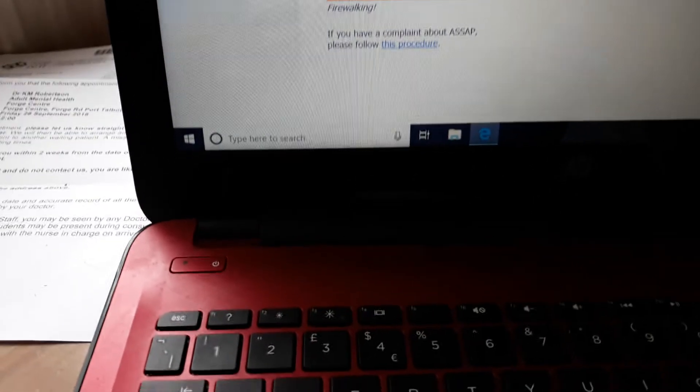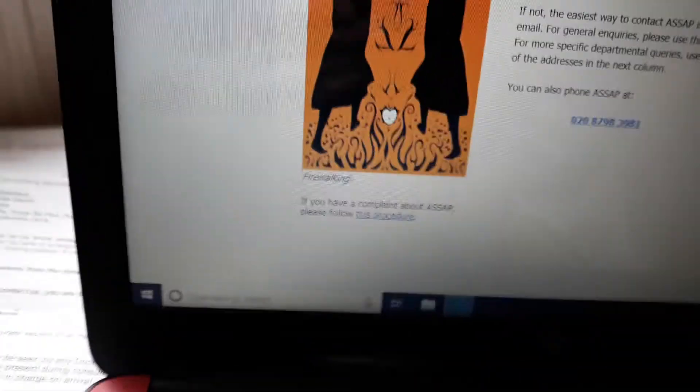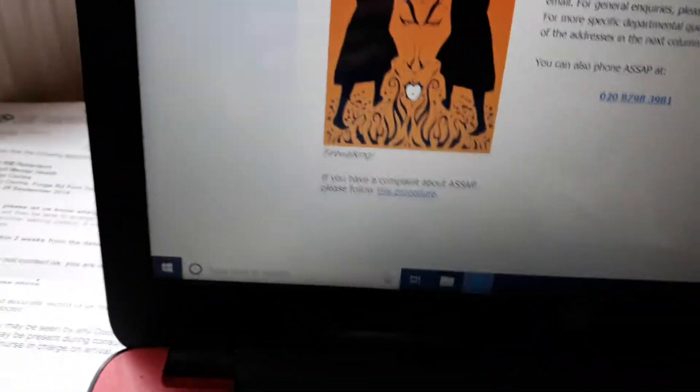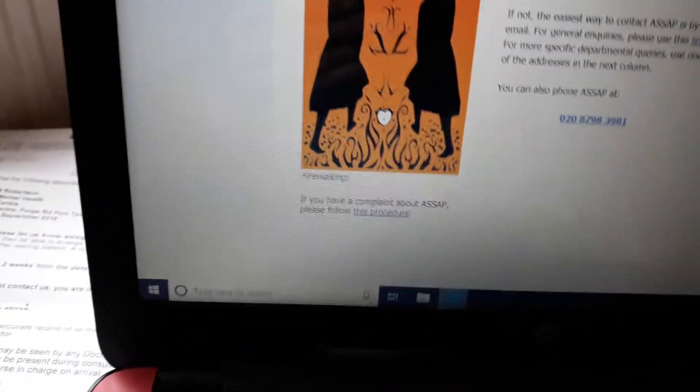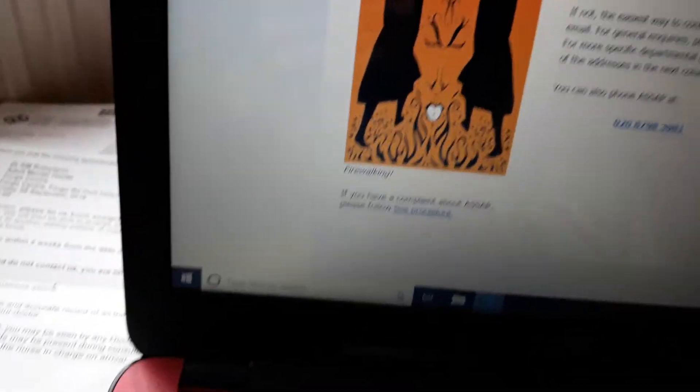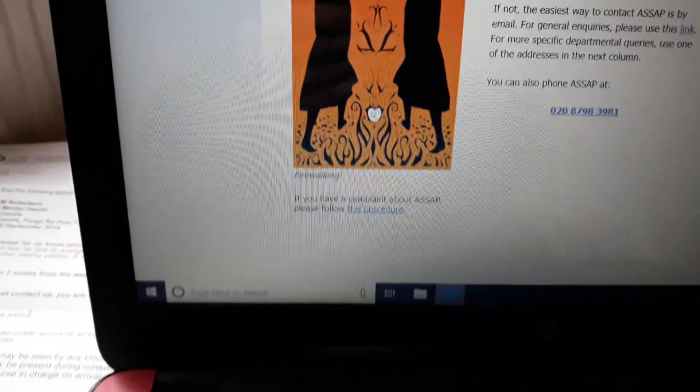So, I'm going to prove that otherworldly beings live all around us, because if you type in Stephen Criddle ASSAP, you'll see what they're up against.